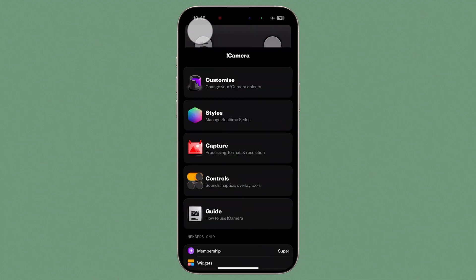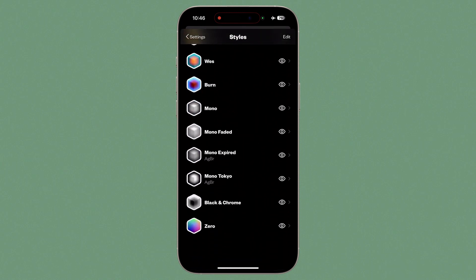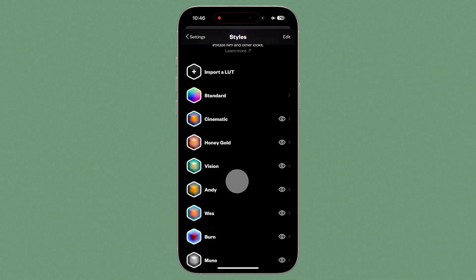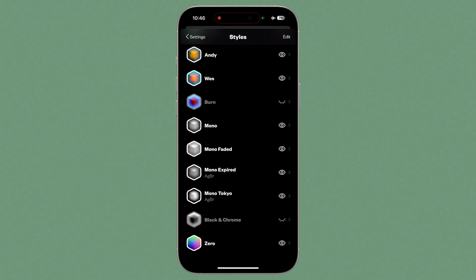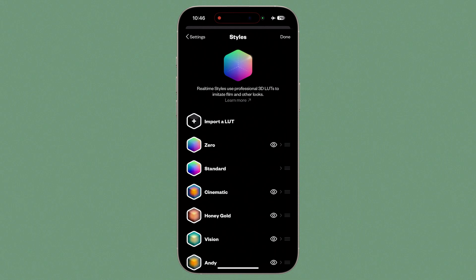Let's return to Settings and look at Styles, which is probably the app's most powerful feature. You can see all the styles listed in the order you'll cycle through them using the Styles Picker. If there are some styles you never use, tap the eye icon to hide them, removing them from the Styles Picker. We can also reorder the styles — tap Edit and drag to reposition. For example, I'll move '0', which applies zero processing to the image, to the very top of the Styles list.